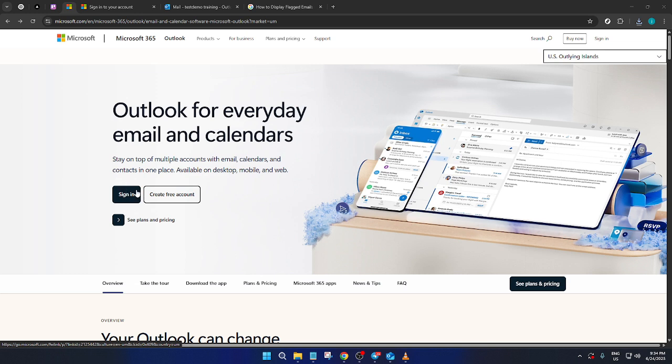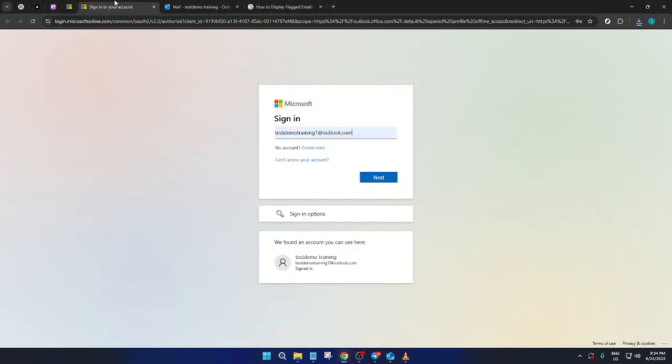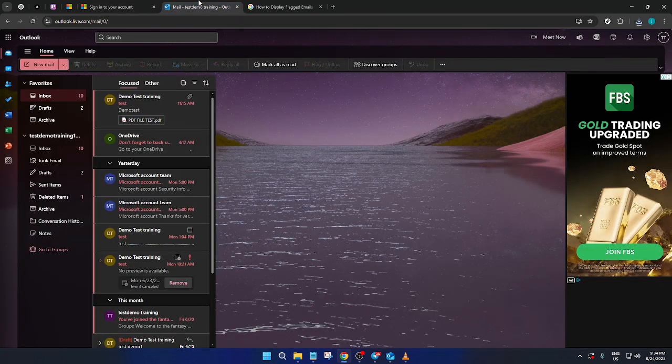This will take you to the login page, where you'll enter your credentials. Make sure to use your correct email address and password. After typing those in, click Next. And there you have it. You should now be in your Outlook dashboard.